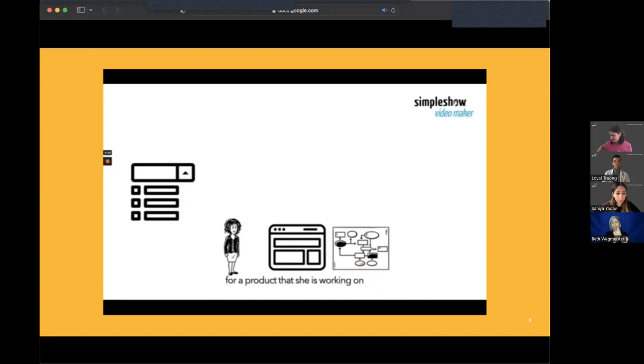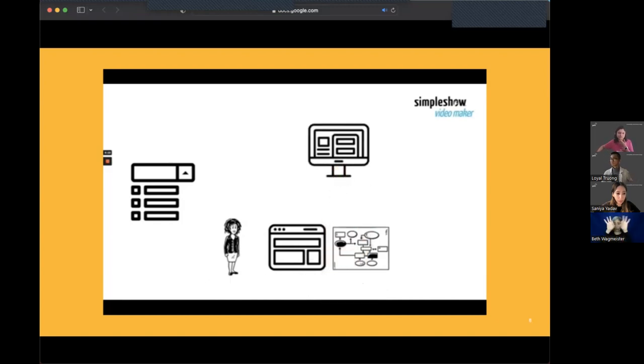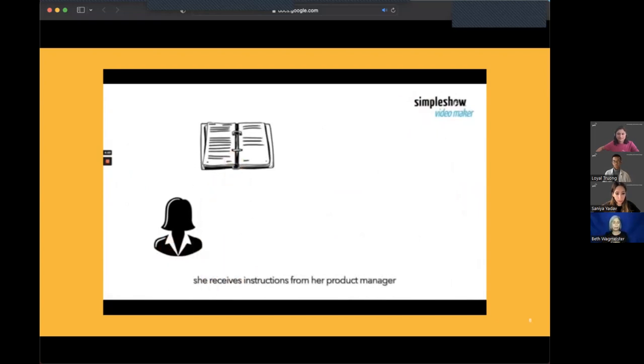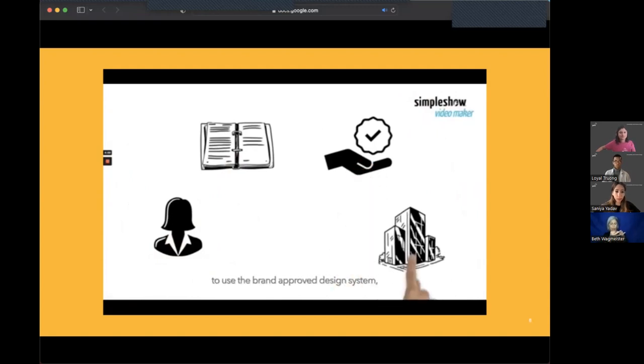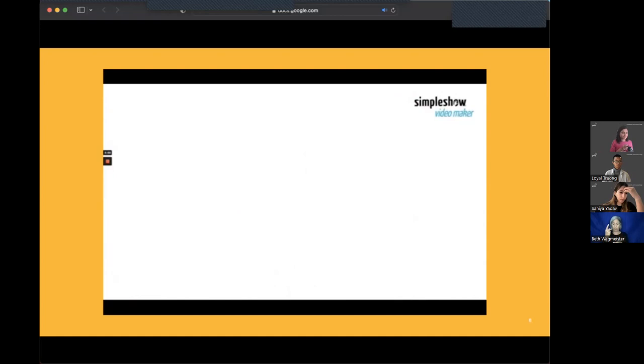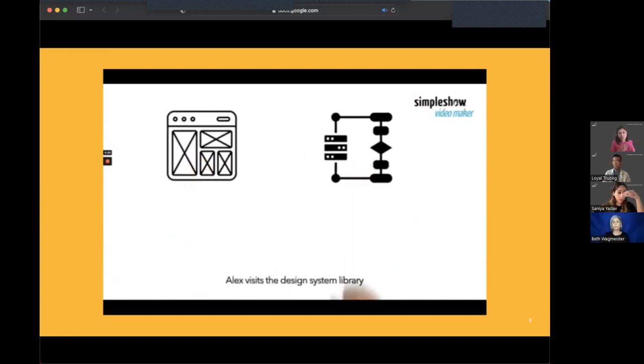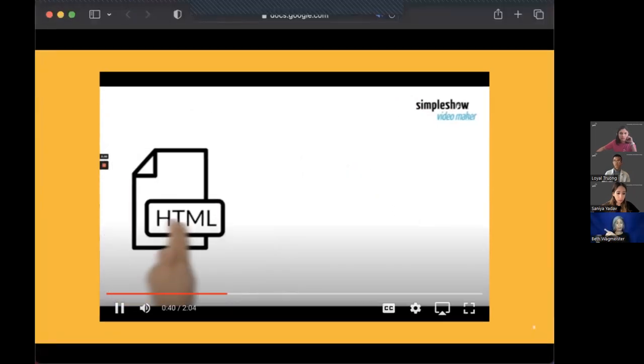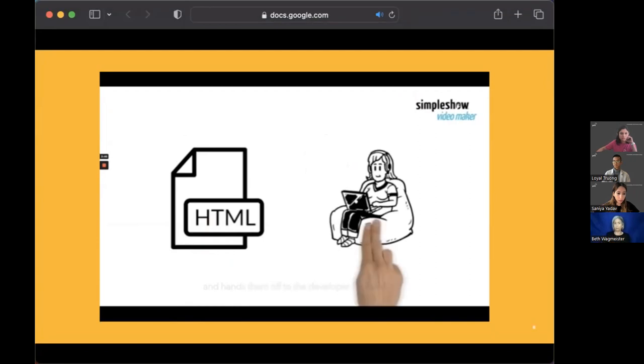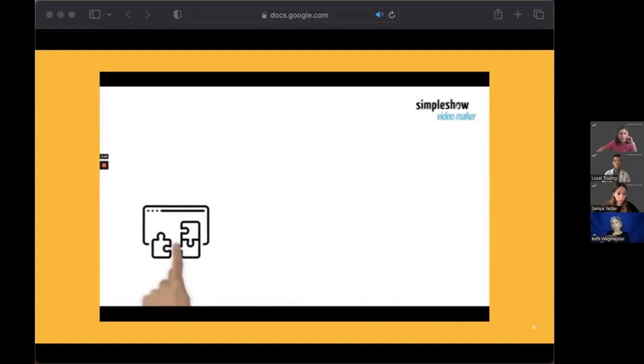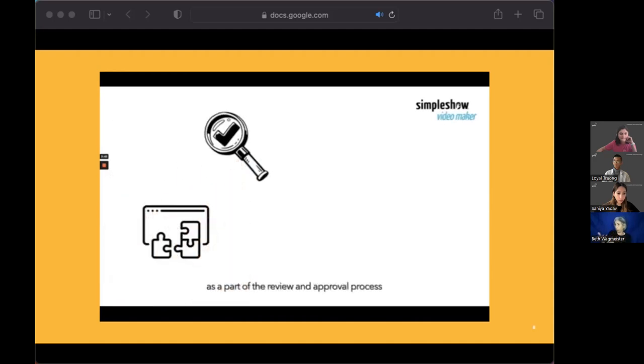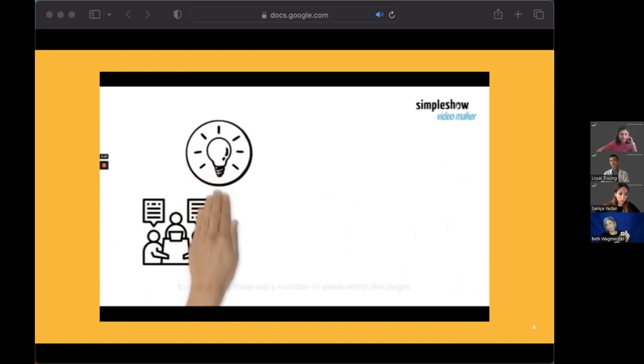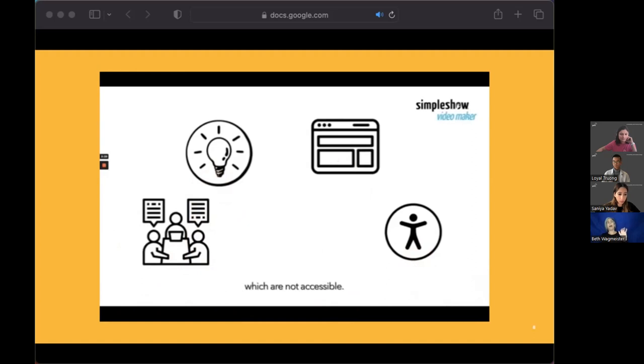This is Alex. She works as a UI designer in our company and is in the process of building wireframes for a product that she's working on. Since it's a client facing product, she receives instructions from her product manager to use the brand approved design system within the company. After building out her initial wireframes, Alex visits the design system library to pull reusable components such as buttons, drop down menus and form fields to complete her design. She marks up her designs and hands them off to the developer for build.